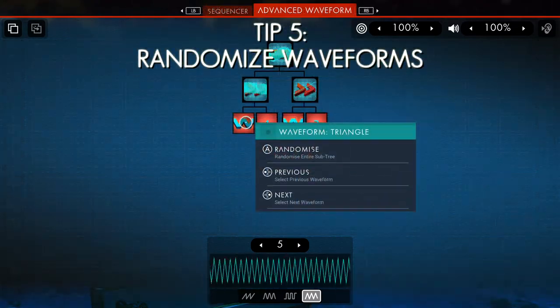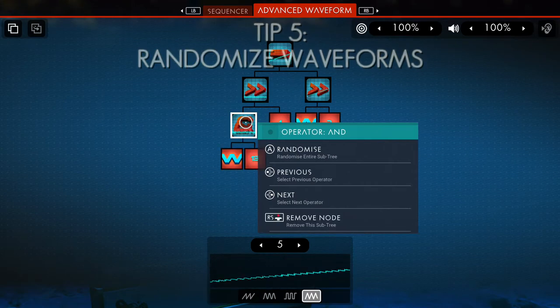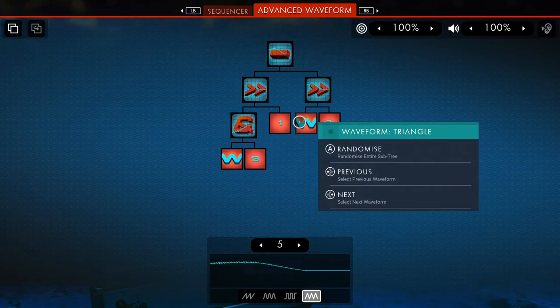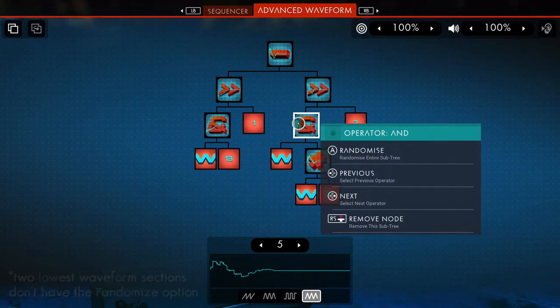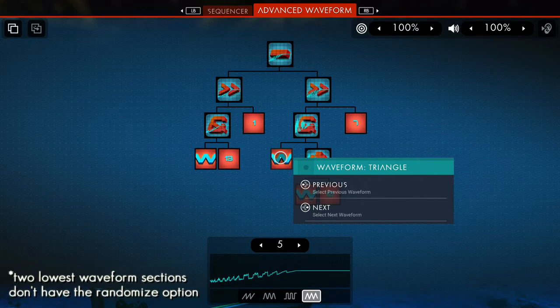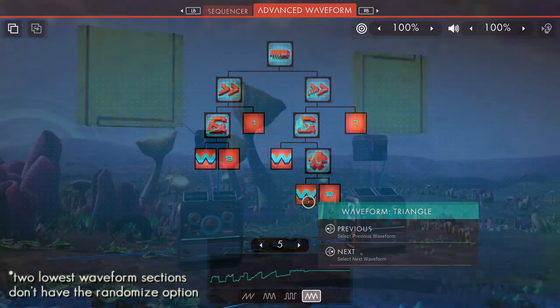Tip number 5: higher branch waveforms can be randomized to create new waveform branches. The lowest waveforms cannot be randomized and can only be changed by type.